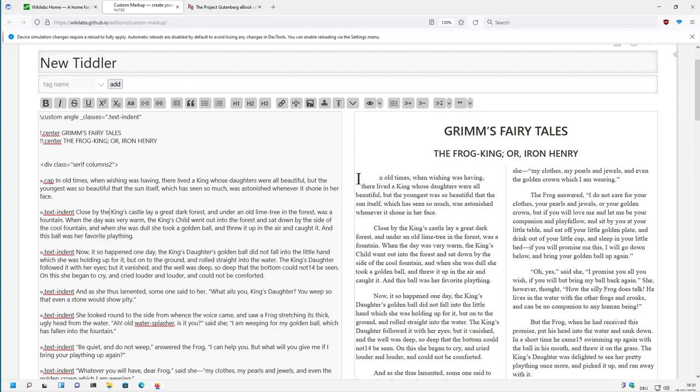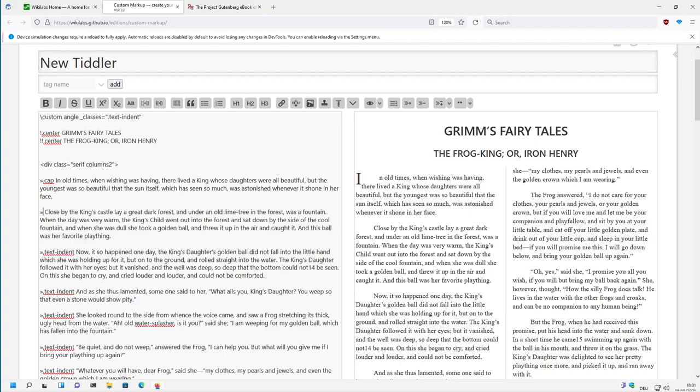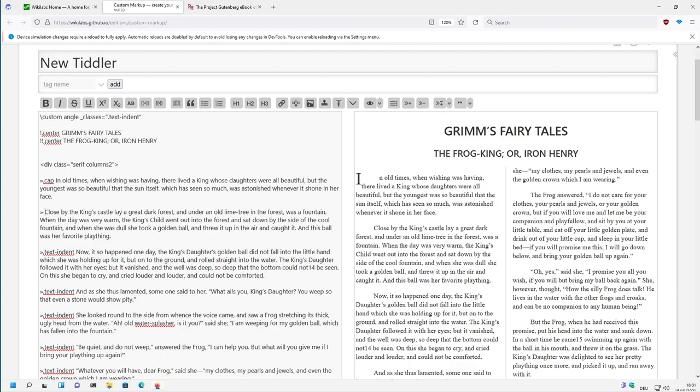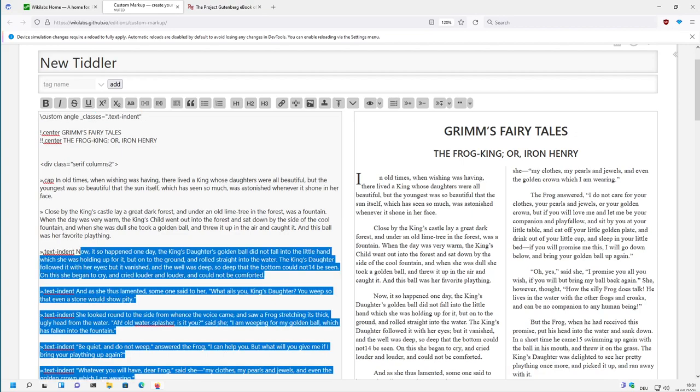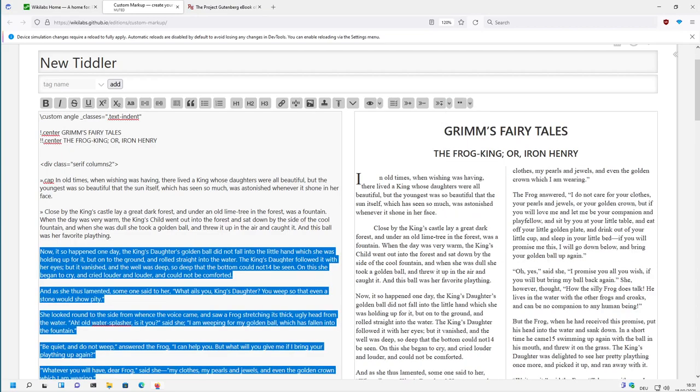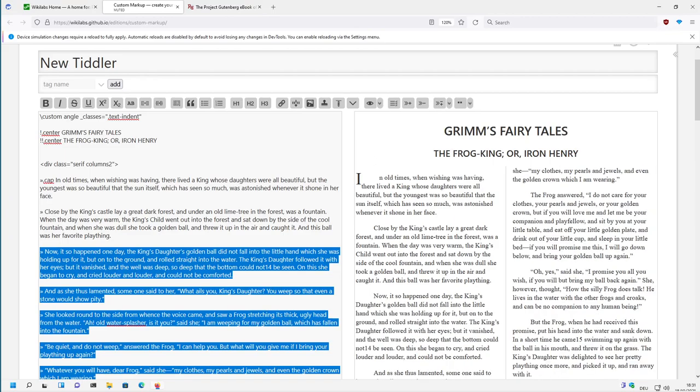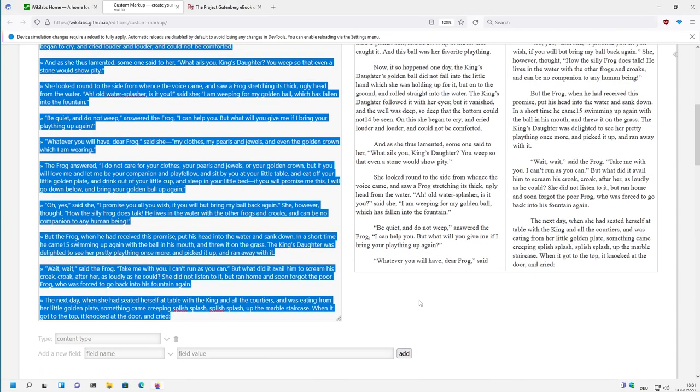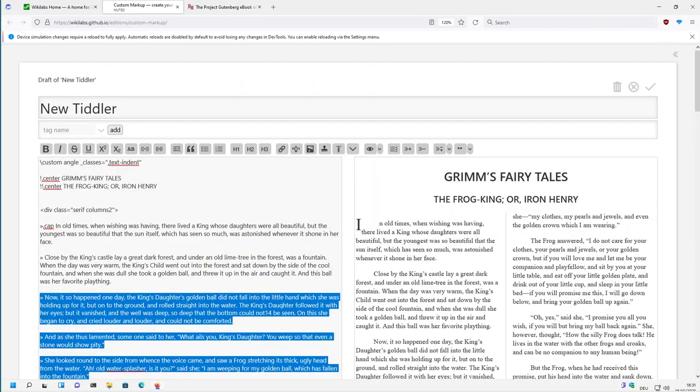And now, if we use this angle bracket, then it's automatically applying this class. So we could remove this again, text indent, and only give it one. So now it uses the same styling for everything.